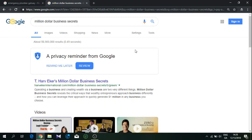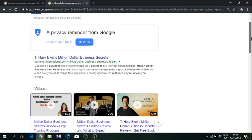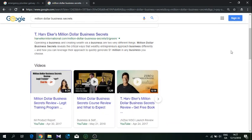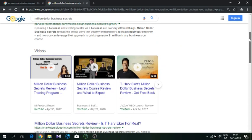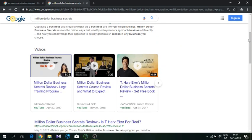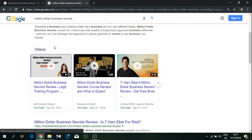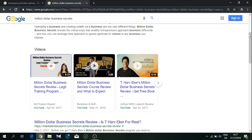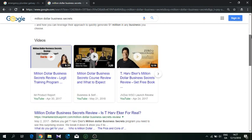When we go down here, the first result obviously is the official website of the creator and owner of the business course. Here we have the section with videos. If you notice, sometimes on the first page, Google displays videos or news like a carousel or whatever.